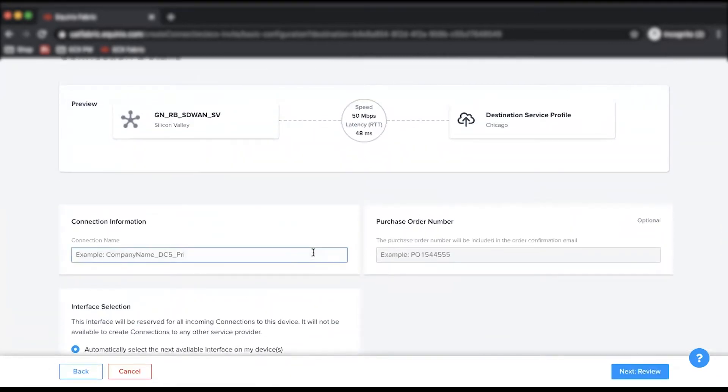Lastly, enter the connection information, interface selection, and purchase order number.